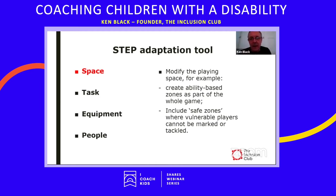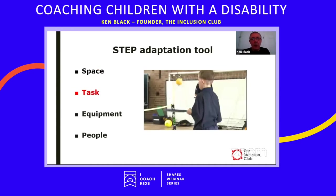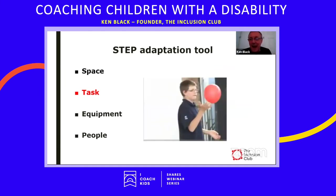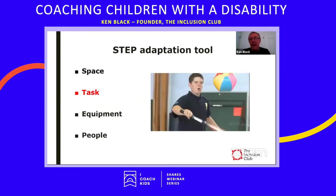Task refers to how the activity is performed, and there are many ways tasks can be modified. For example, in a racket-based activity one young person might use a fast-moving sponge ball, while others use just their hands and a slow-moving balloon to get the rhythm and contact they need. Or a racket could be used with a slower ball like a beach ball. Task modification means people can do the same activity as part of the group but in different ways that make it accessible to them.